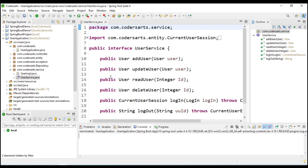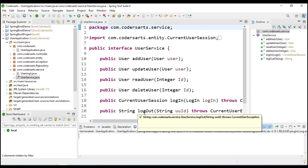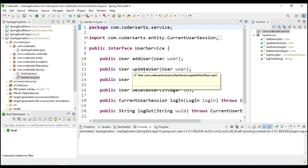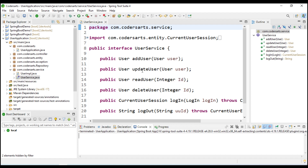In the last video we completed login and logout. In this video we are going to use the login to give the user access control - which methods they can access and which methods they cannot access without being logged in. We are going to update the update user, read user, and delete user methods.